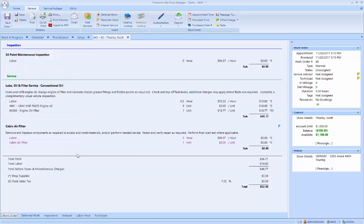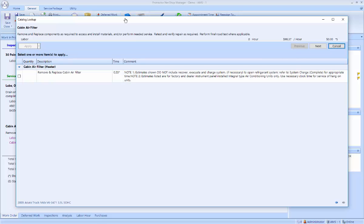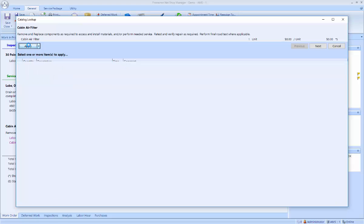If I go back to the work order, you now see the cabin air filter on here. Once again, I'm going to go back to the catalog lookup. And now it's going to go through each of those items. First, it's going to look up the labor. I'm going to go ahead and apply that to the ticket.